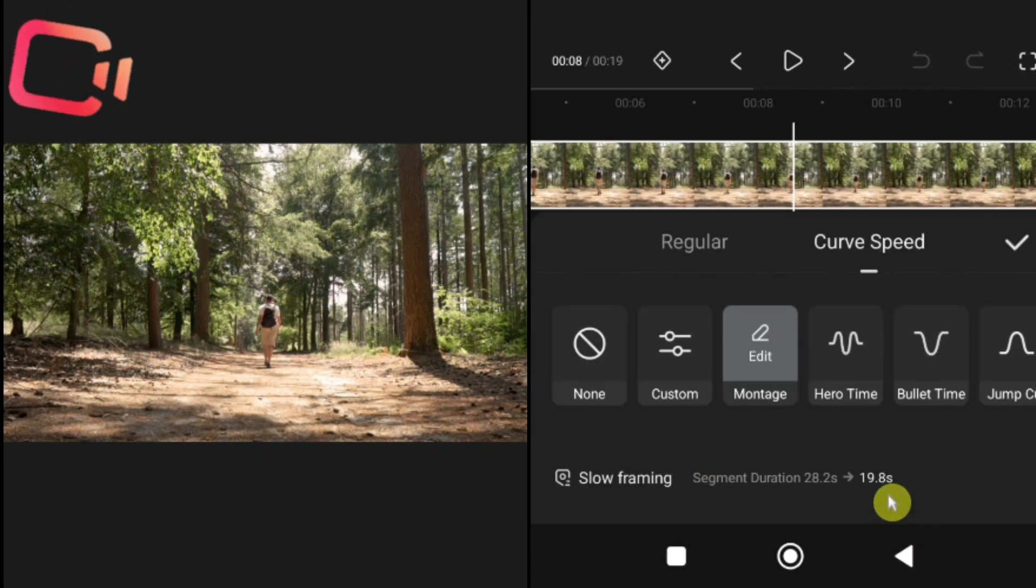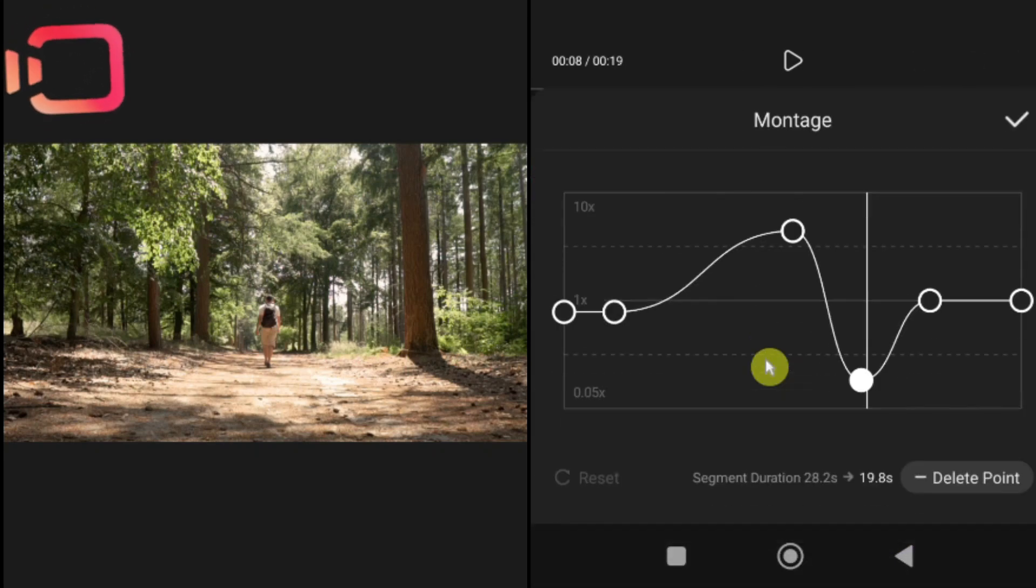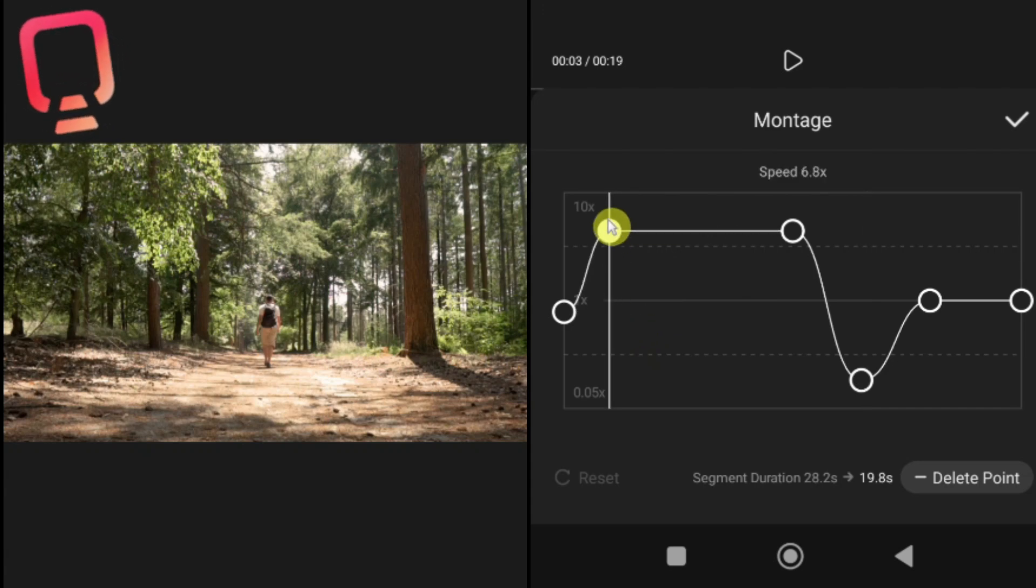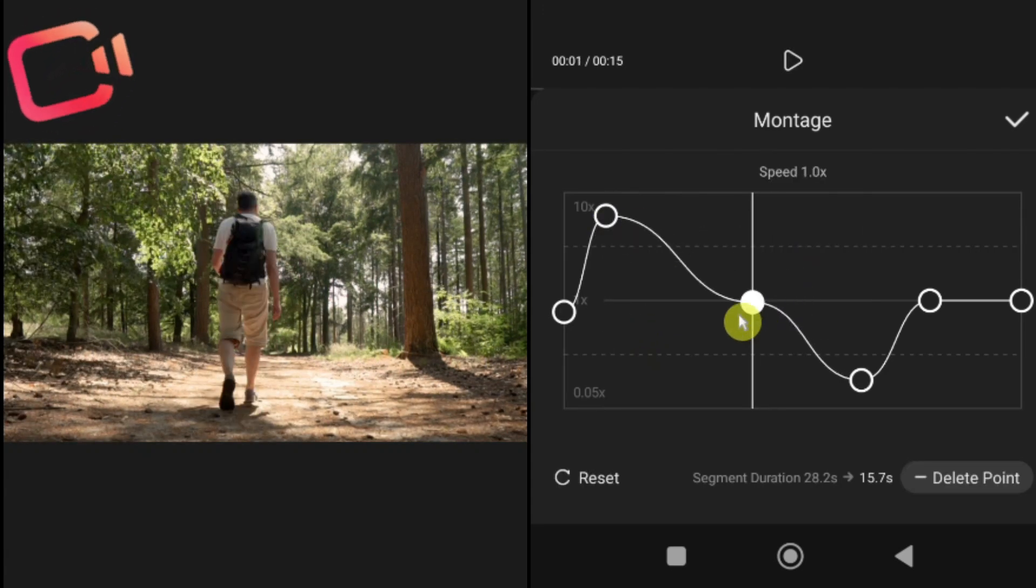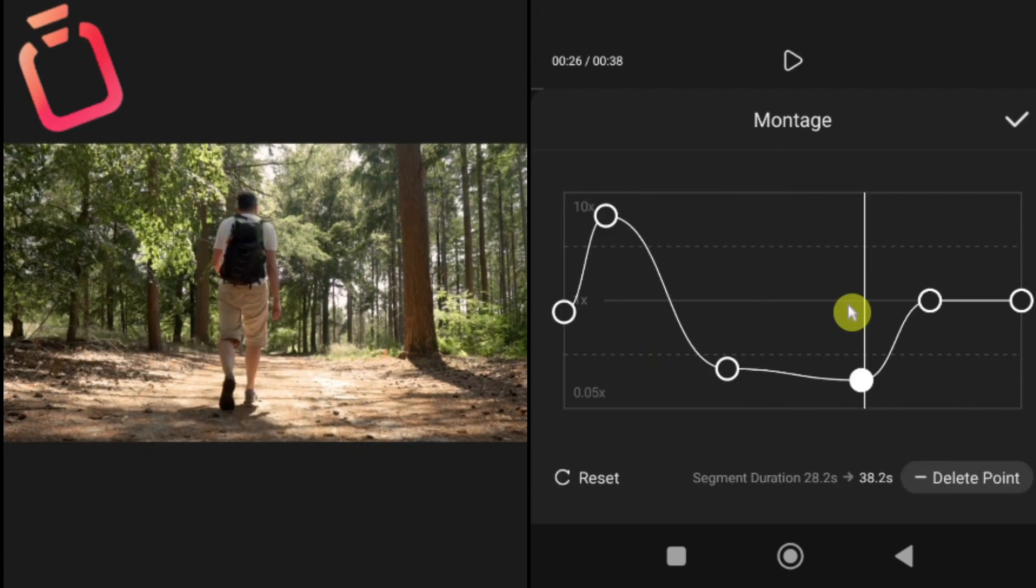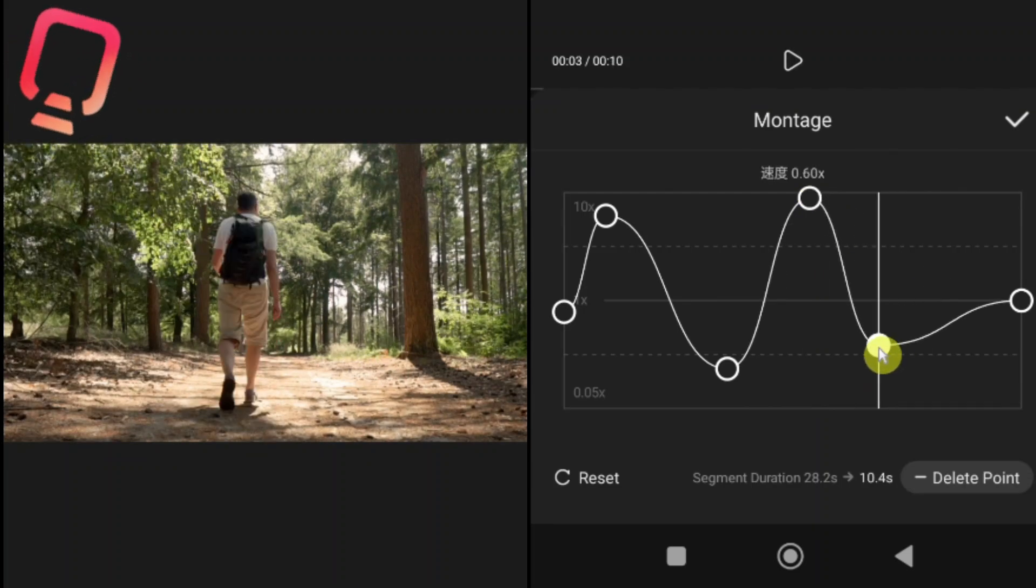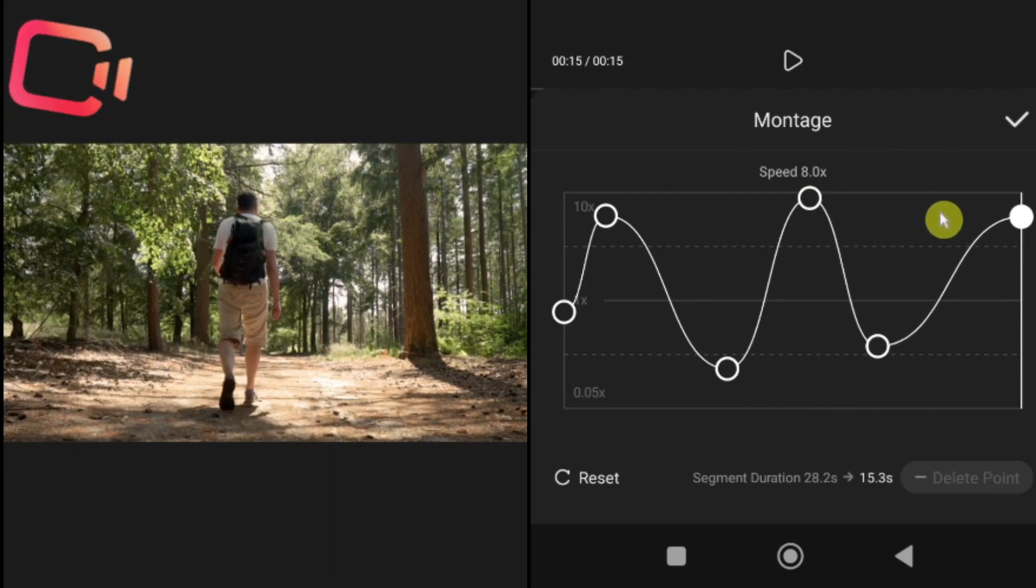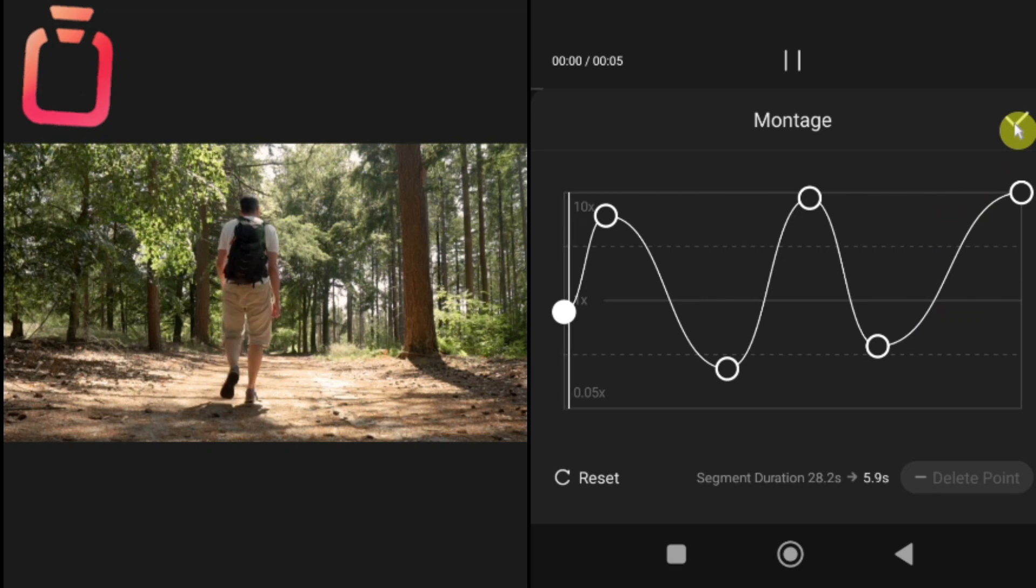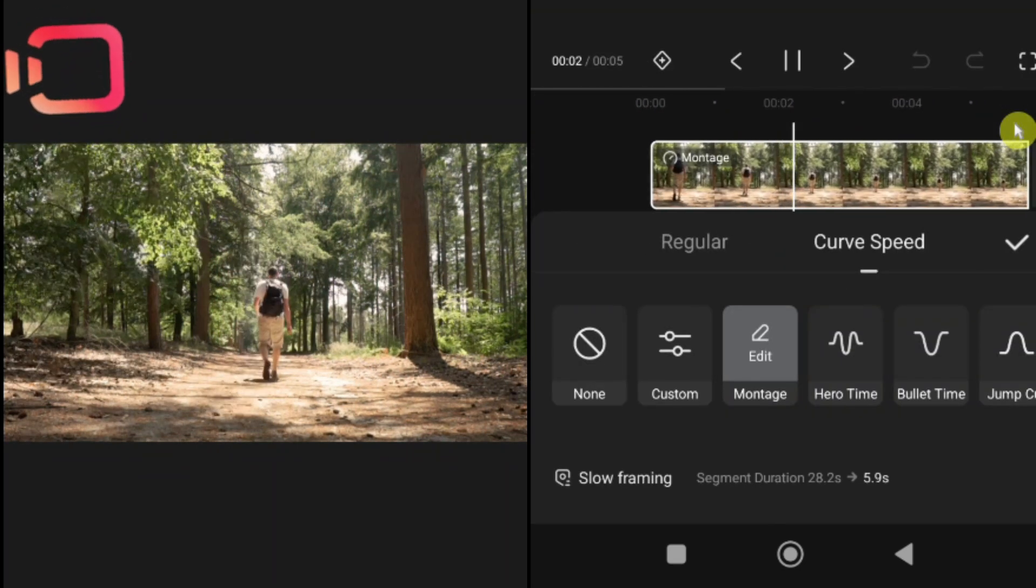Pro tip, use curve speed for creative effects. For example, slow down right before an important action. Then speed up afterward for dramatic impact. My suggestion, experiment with different presets and settings to find out which style works best for your video.